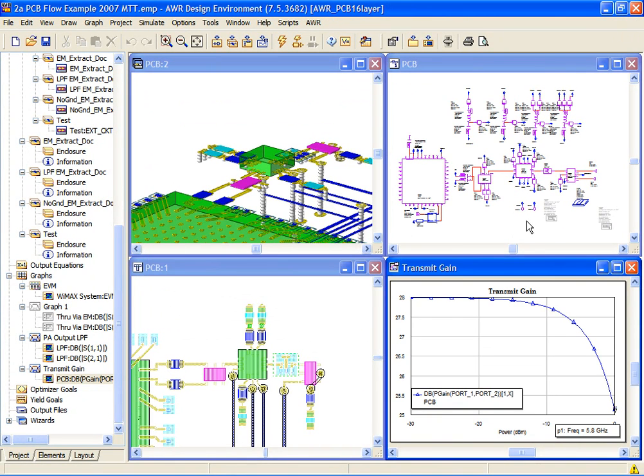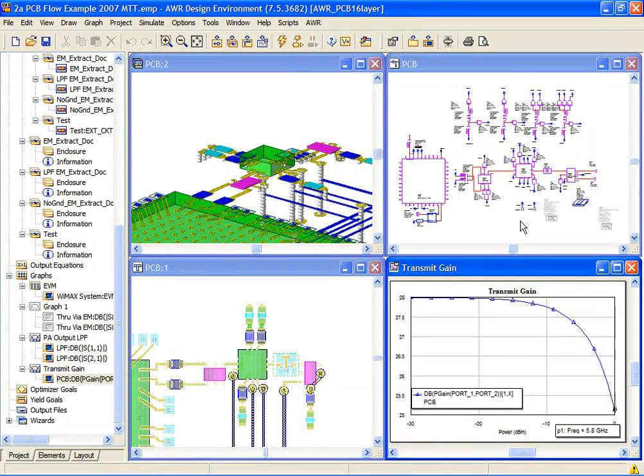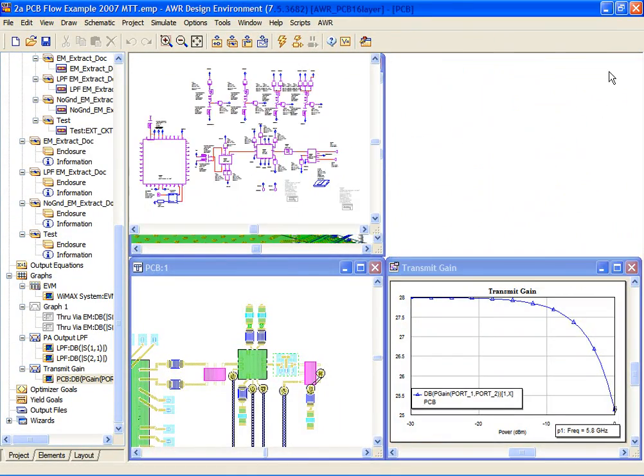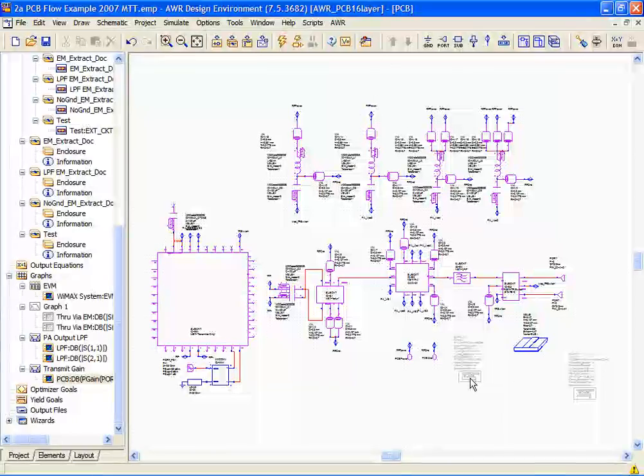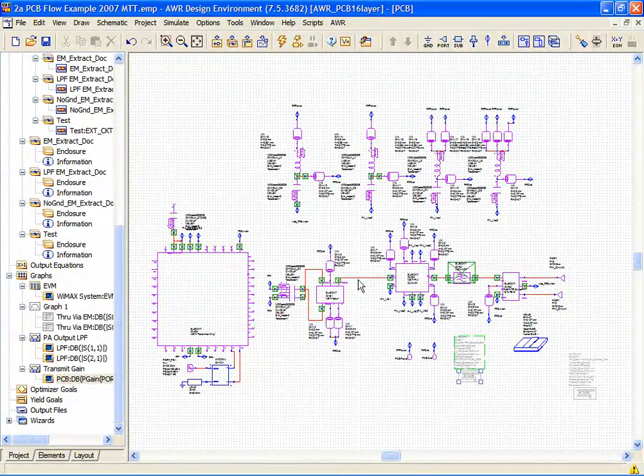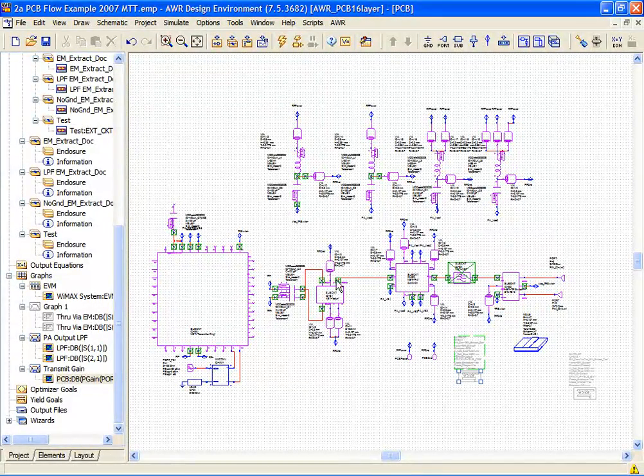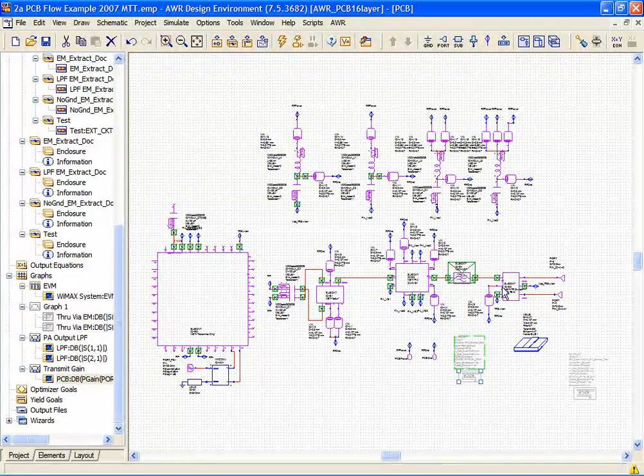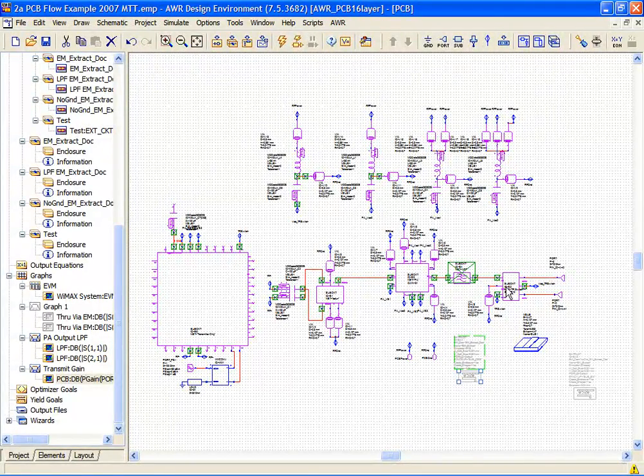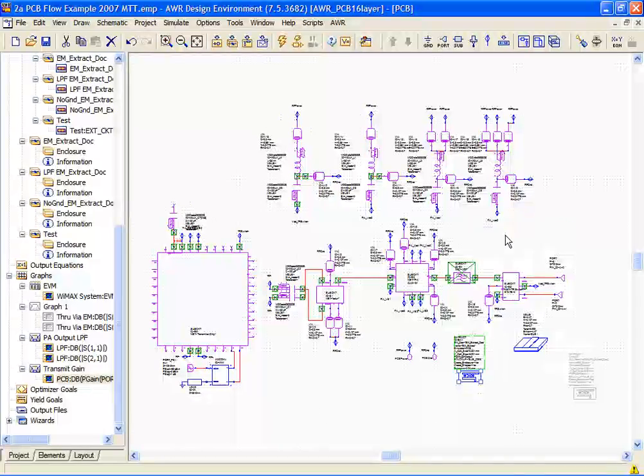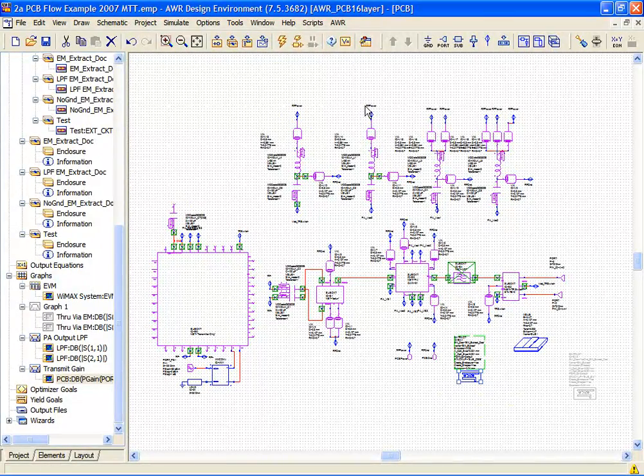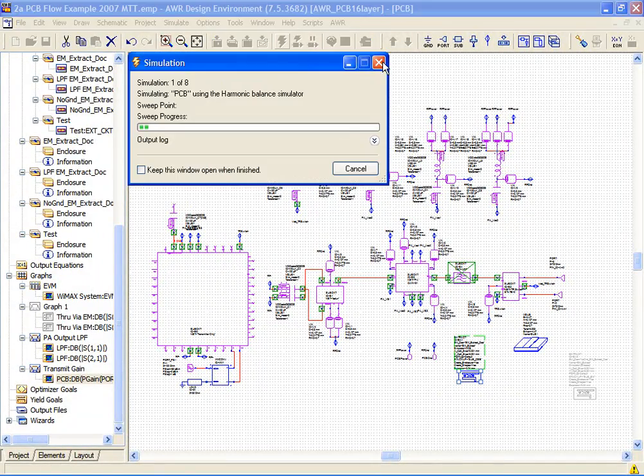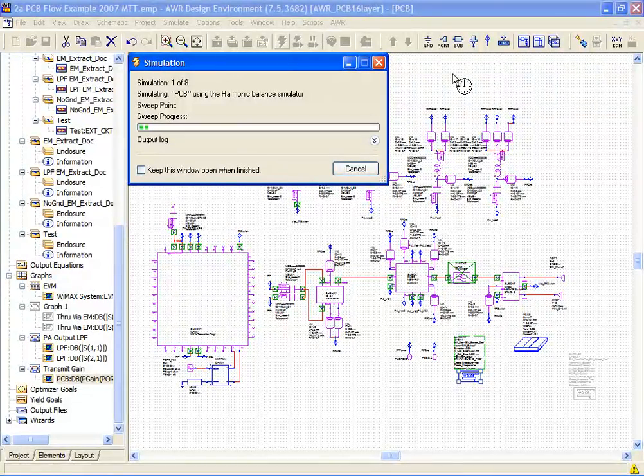What we're going to do now in the schematic is turn on the extraction capability, which, as you can see here, is associated with each one of the nets coming out of the transceiver chip and all the way up to our TR switch. And when we enable that, instead of treating the interconnects as shorts, we're going to go ahead and do an extraction of them.